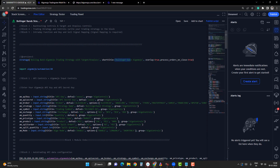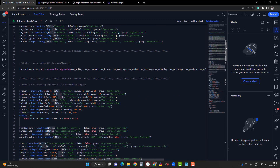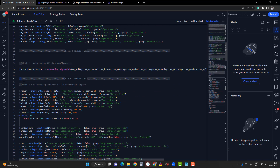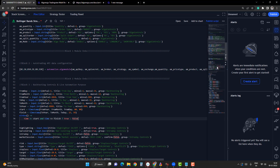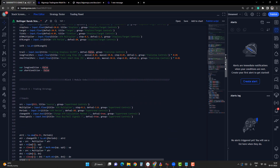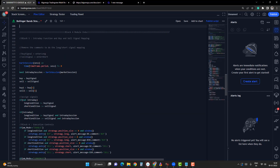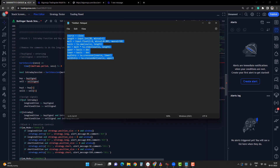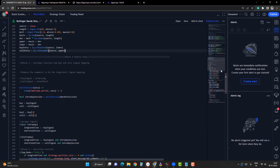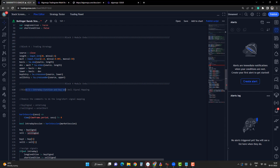If you want trading signals on the close of the bar, enable it as true. If you set it to false, orders will trigger at the opening of the new bar. Block 1 is done; Block 2 and Block 3 are defaults — nothing to touch. The most important block is Block 4, where your trading strategy goes. Remove the sample strategy provided, go to your Notepad, copy the raw code, and add it to Block 4. Block 5 is about mapping the long and short signals.